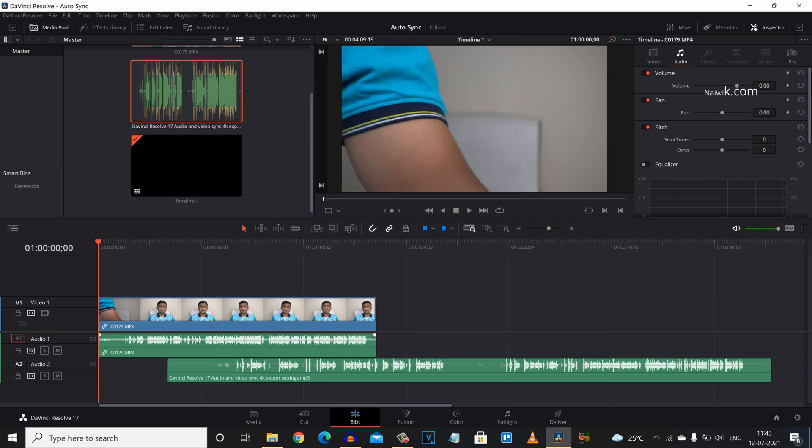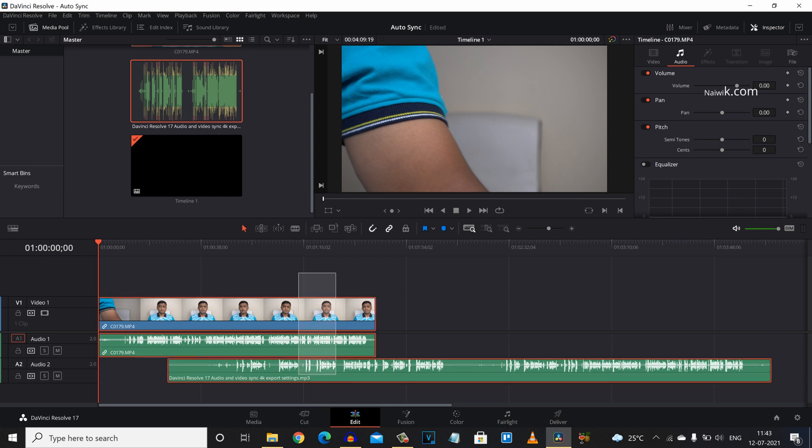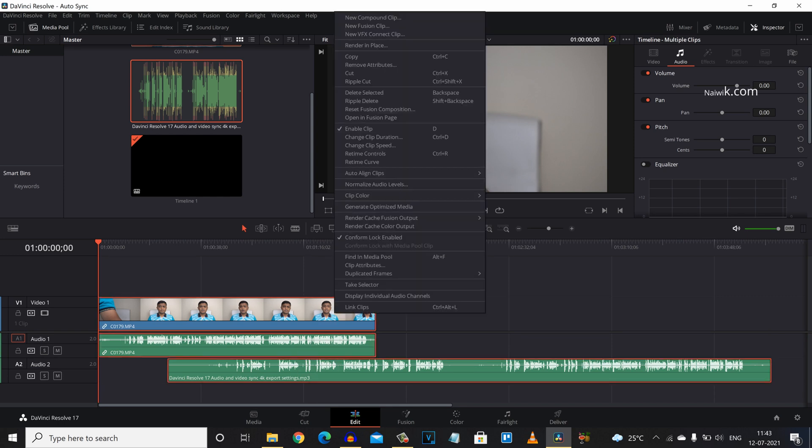To auto sync the video and the audio, select the clips like this and right click on them, and simply click on auto align clips. You will have two options: based on timecode and based on waveform. Select based on waveform.